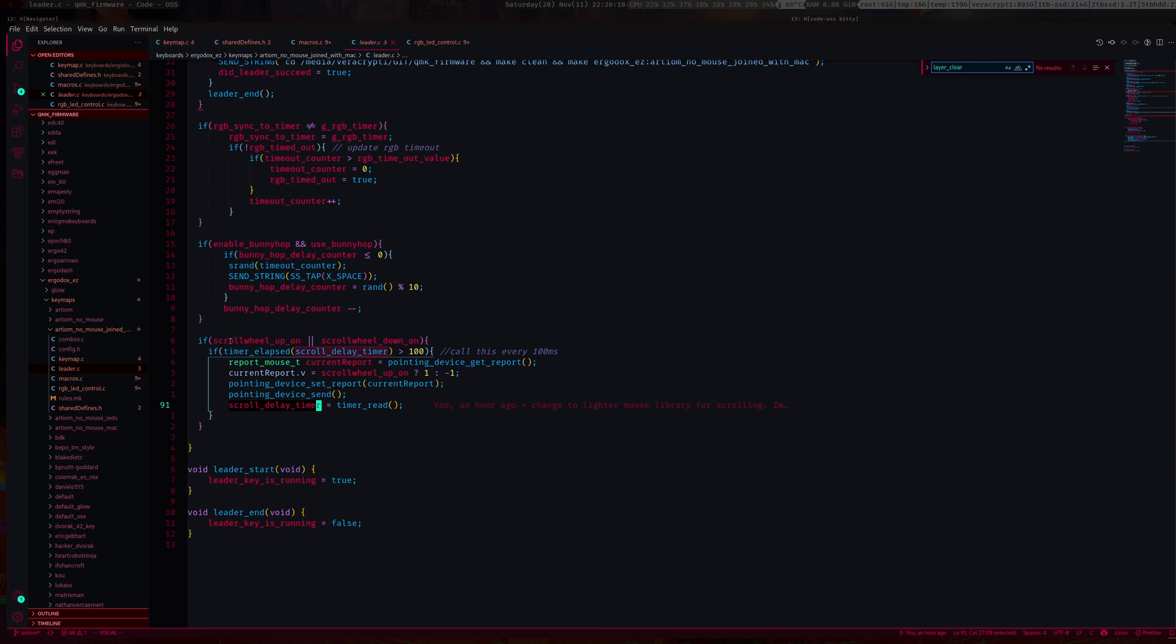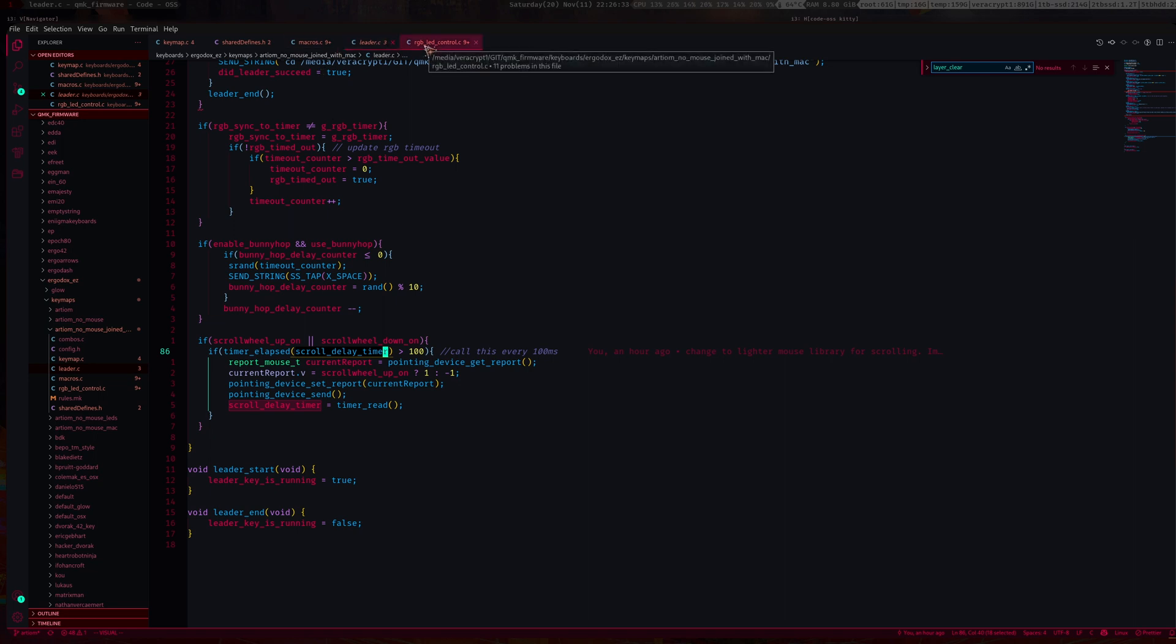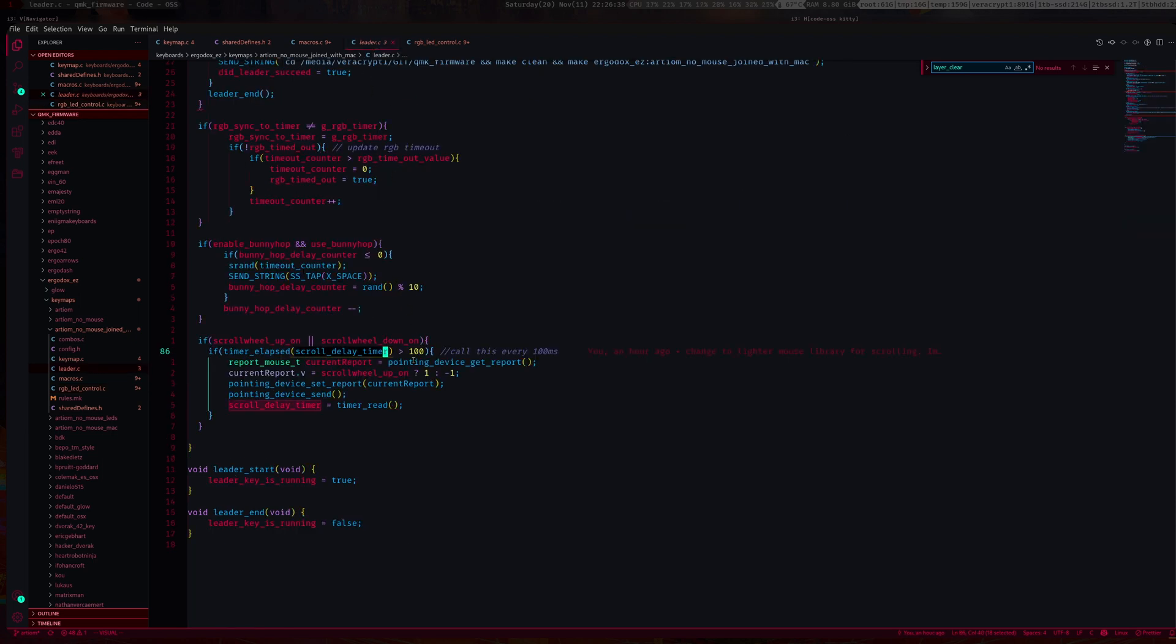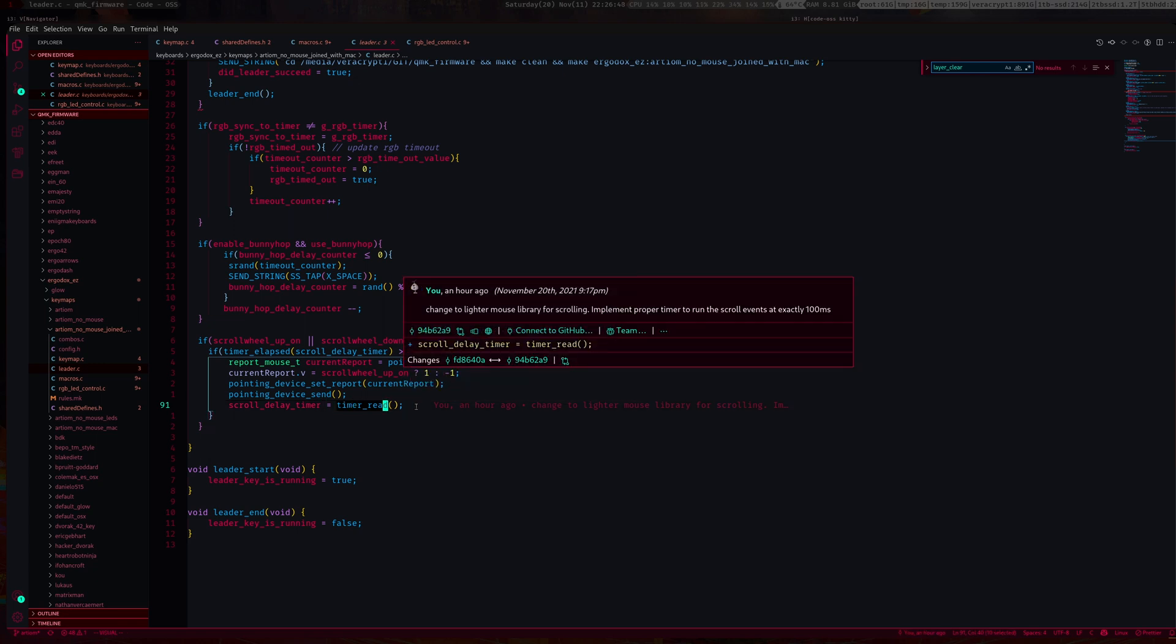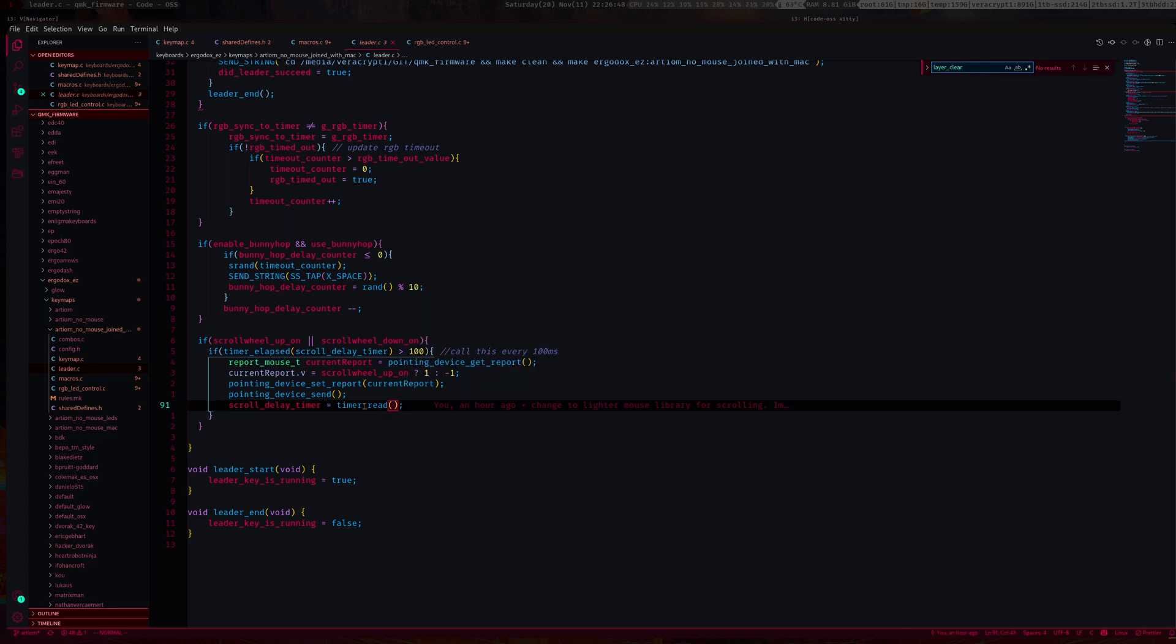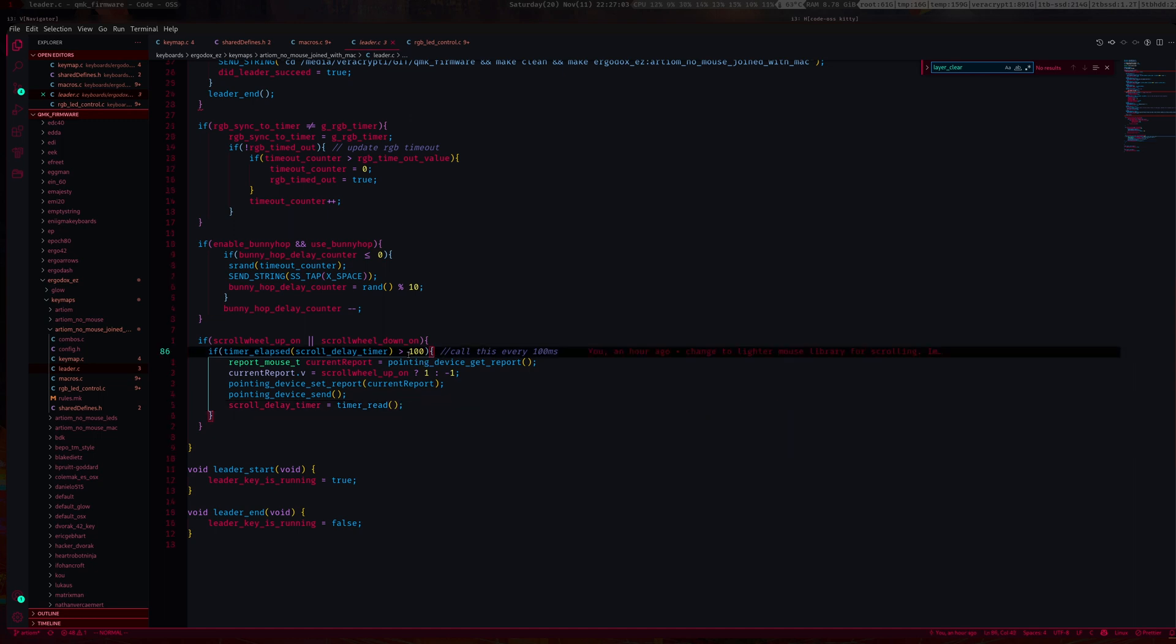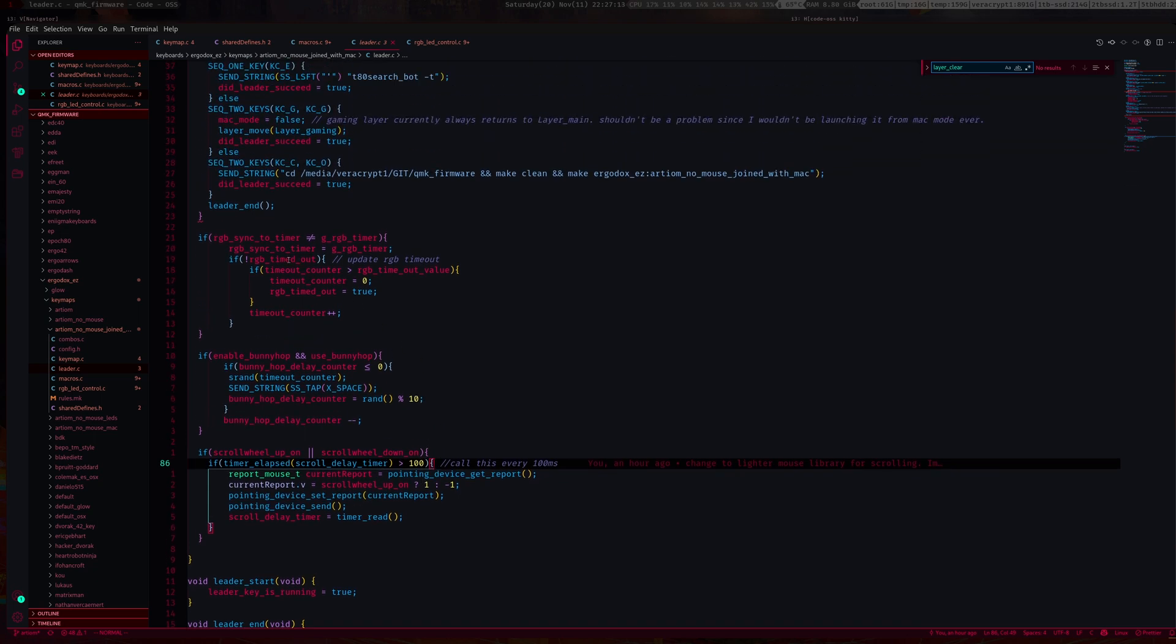You want to get the timer elapsed, so you call this function. This checks if 100 milliseconds have elapsed from the time that we called this timer or from the time we set this timer here. If it did, then we want to create a mouse report. At the end of creating a mouse report, we want to reset the timer, so we call this function timer.read. This will set this to zero or whatever.